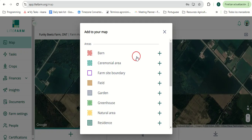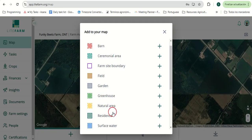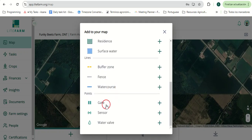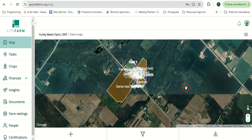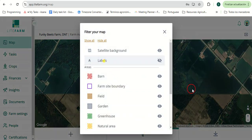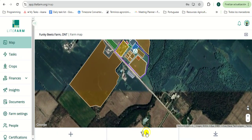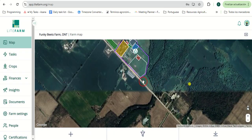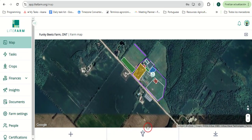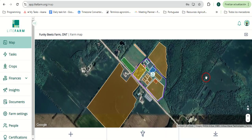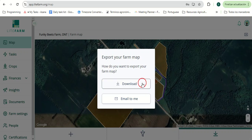From fields, farm boundaries, barns, greenhouses, and residences, to fences or buffer zones, and even gates, sensors, and waterfalls. The user can also filter out different aspects to provide a cleaner viewing. They can also download or export the map, allowing them to quickly meet their organic certification requirements.